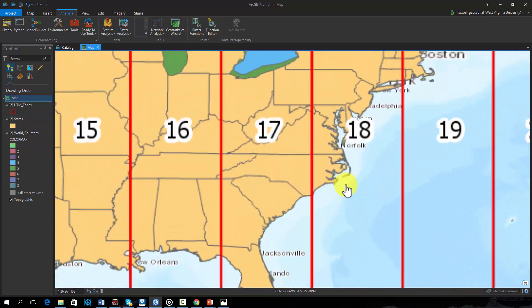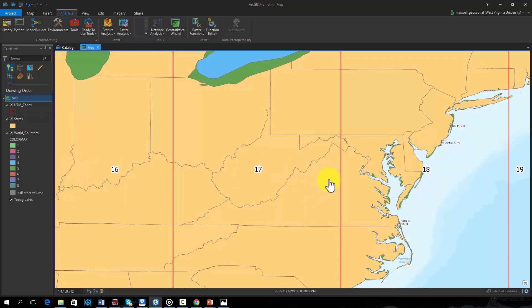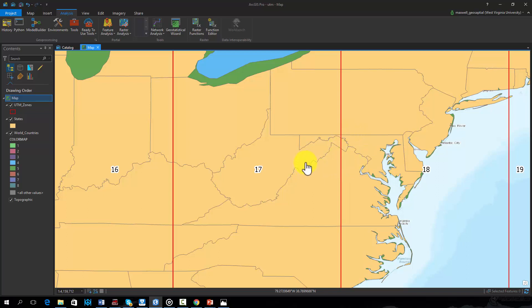The state of West Virginia occurs predominantly within UTM zone 17 north. However, portions of the eastern panhandle occur in zone 18 north. Given that the majority of the state occurs in zone 17 north, this is a common projection for West Virginia. It is common to see GIS data layers for West Virginia projected to the UTM zone 17 north projection.